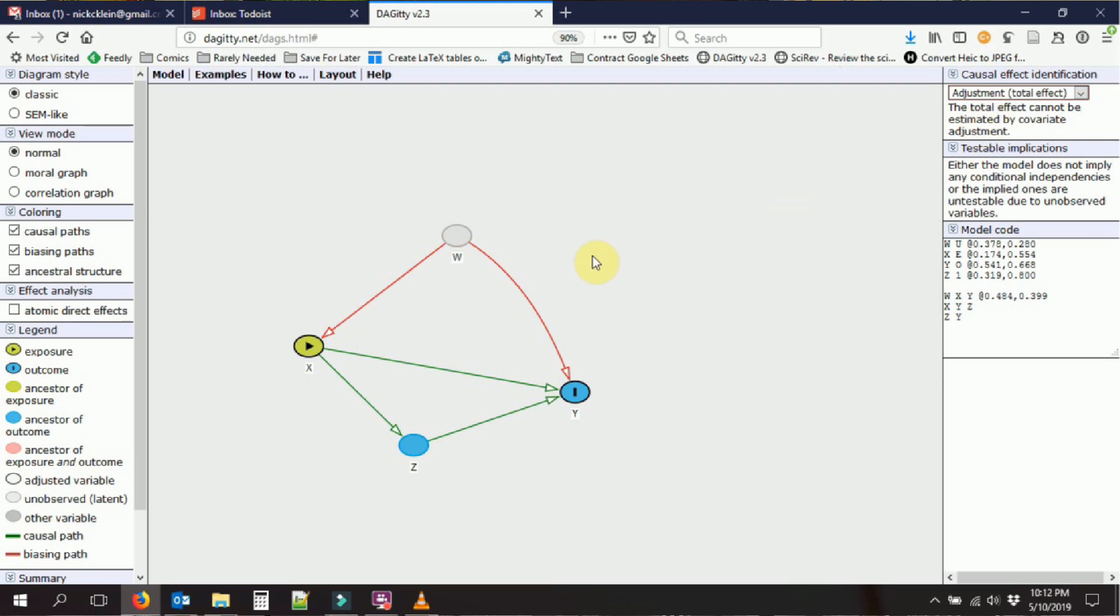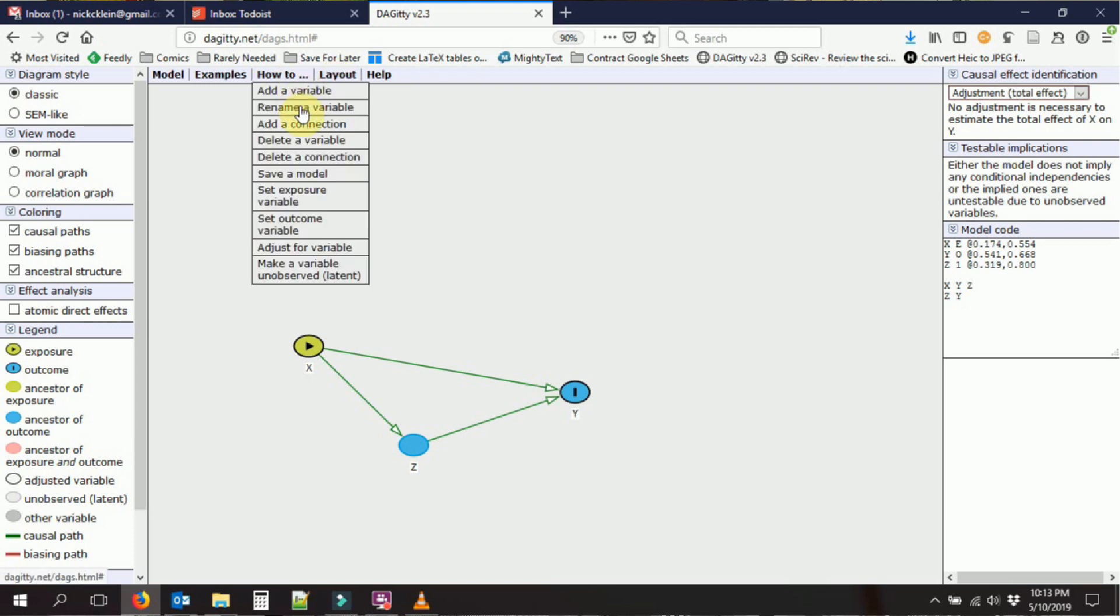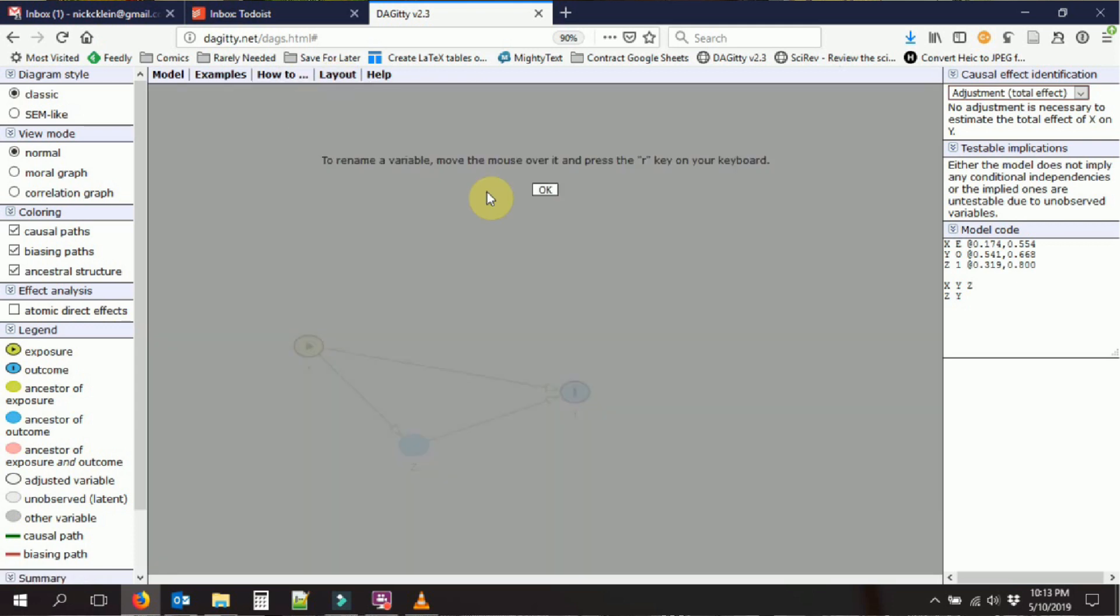So we can also, for example, delete variables with d. That will help us delete variables. And there's actually a whole bunch of other stuff that we can do up here. We can rename variables and this will tell us how to do that. So we just hover over it and hit R. It's got all the information we need.